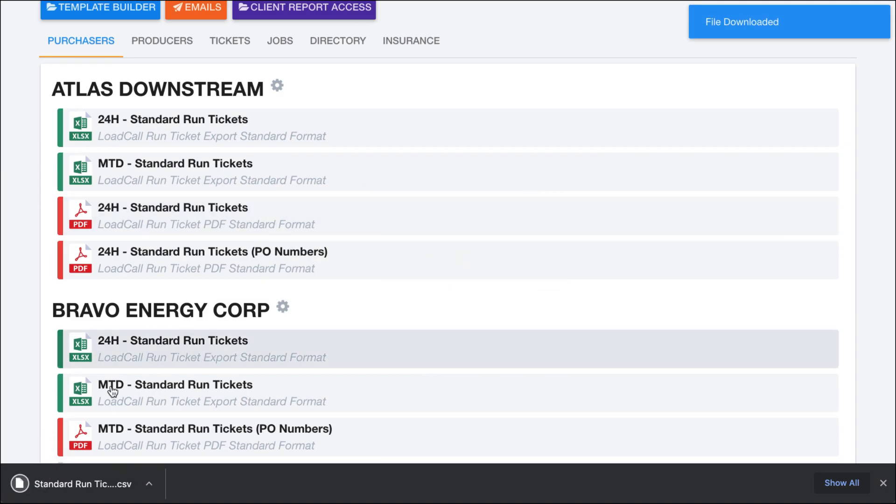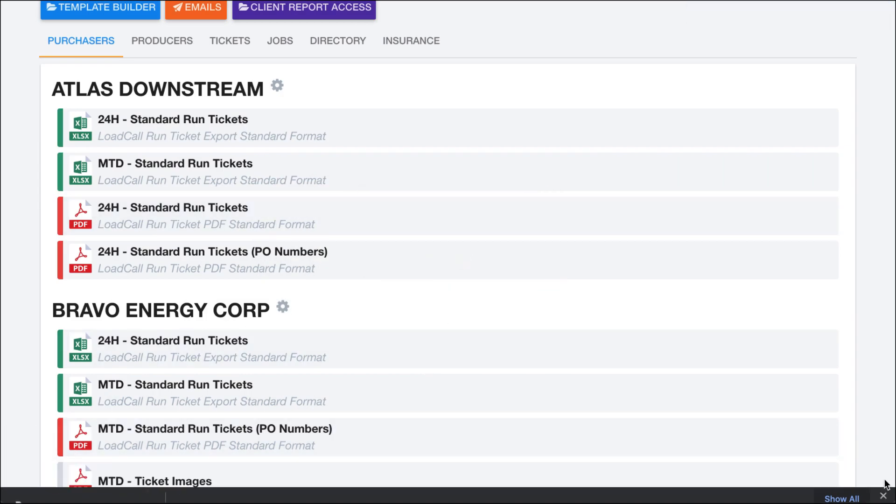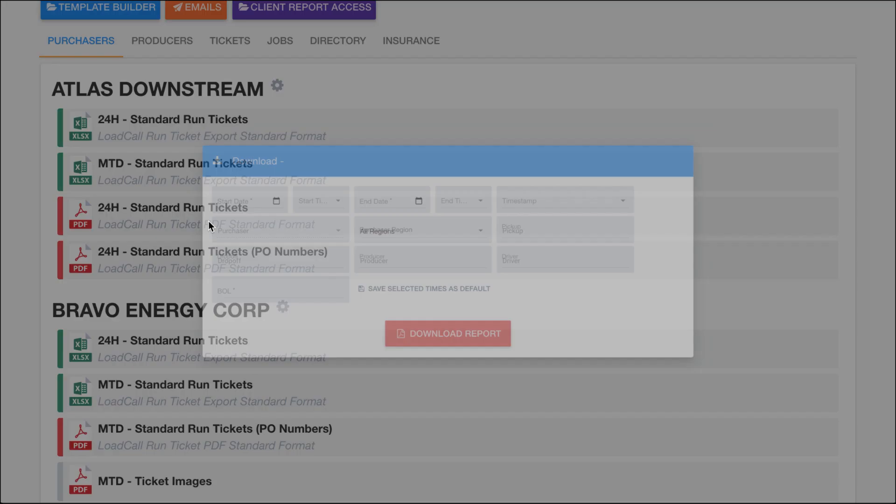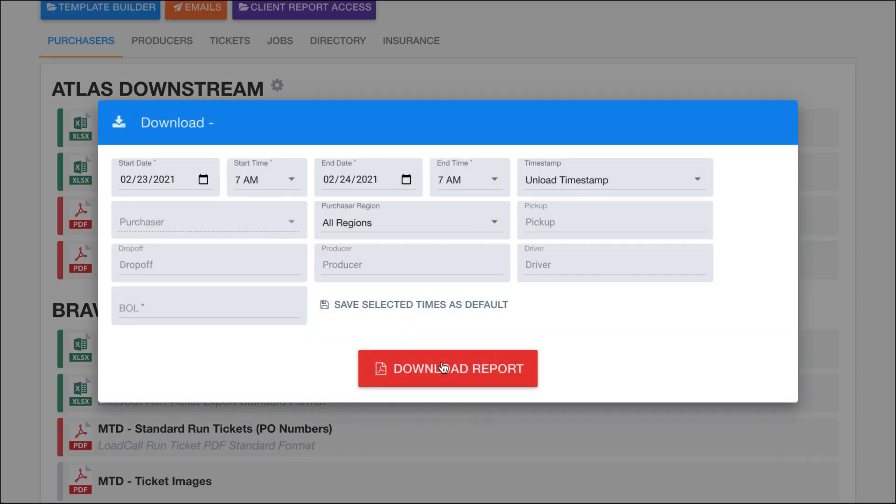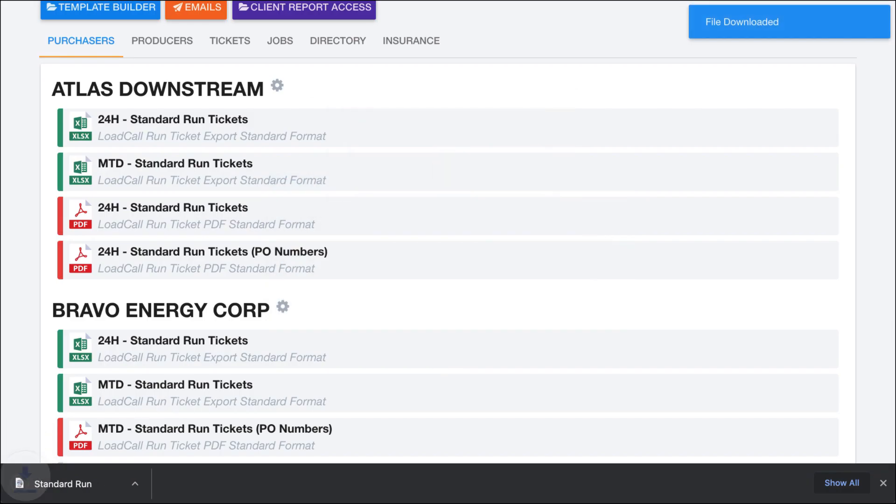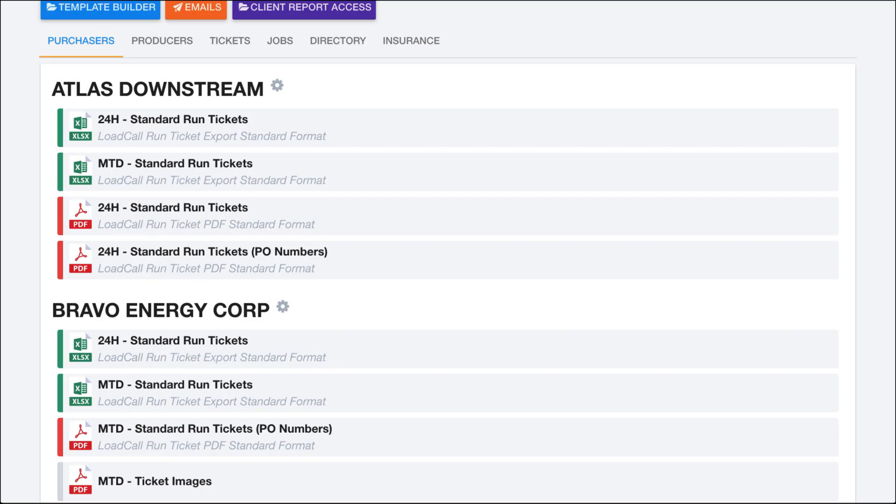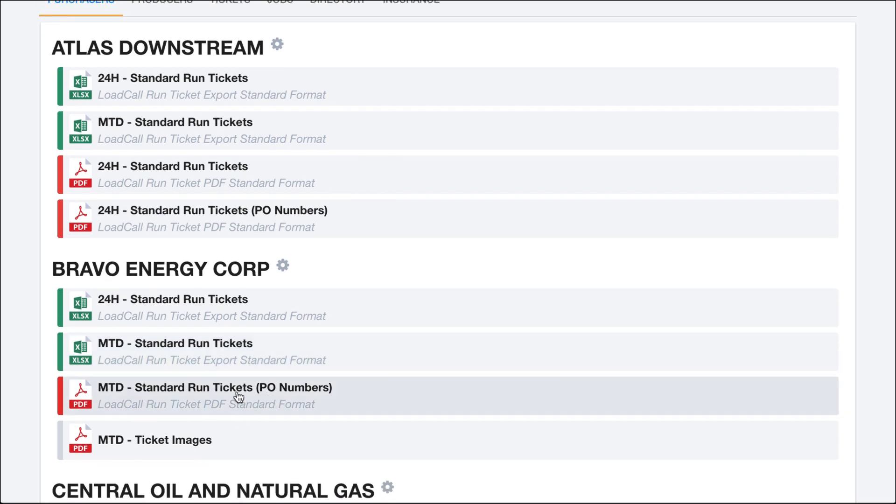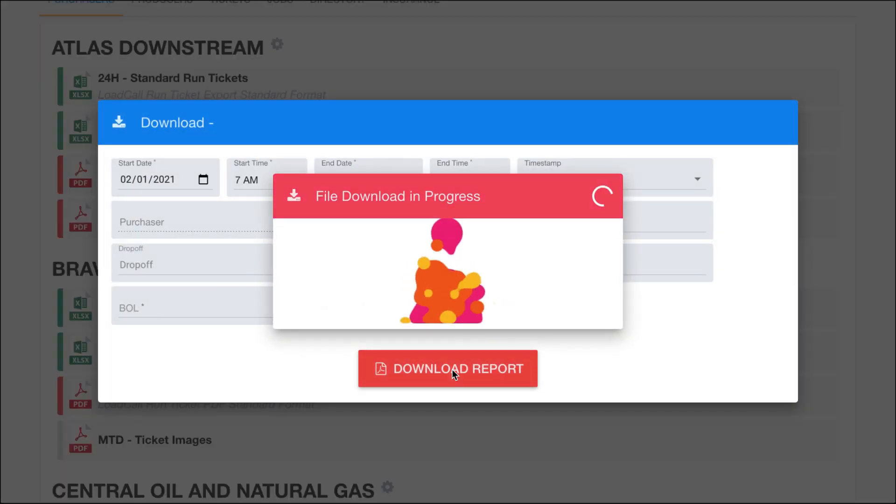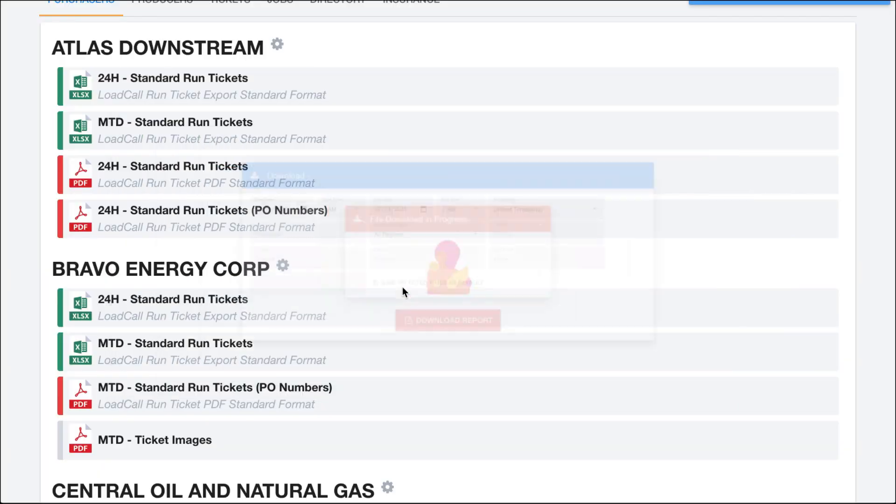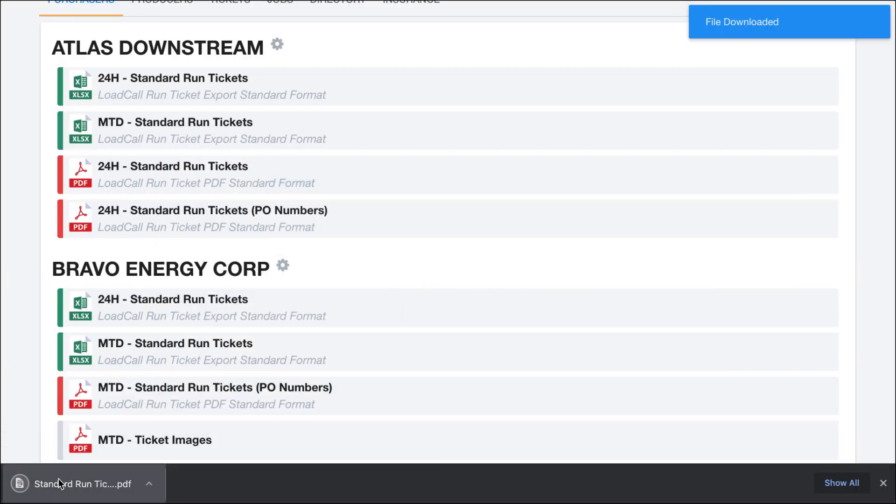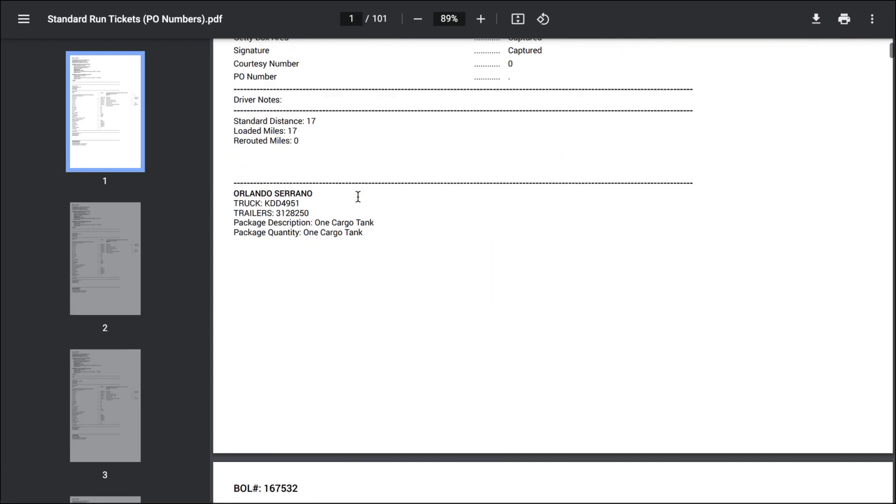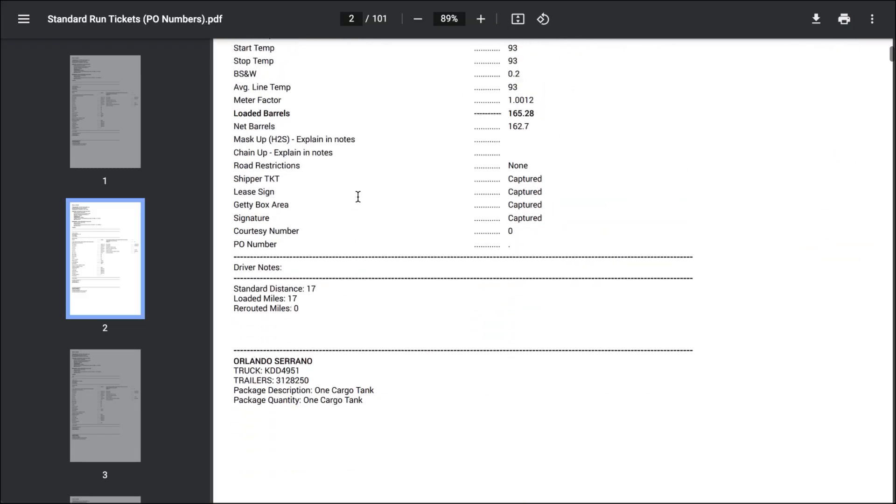So that one's a CSV file. If I downloaded this one instead, it's going to be a PDF file, and you can open it up and take a look at it right here. So it doesn't look like there were any tickets for the 24 hours. Instead, if I do month-to-date down here, it's going to take a little bit longer because there's actually data on there. And then once I open that up, you can see that I have that report right here.